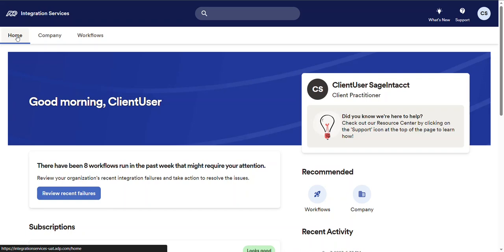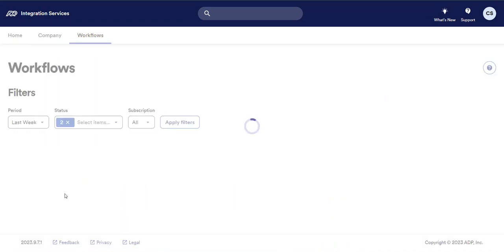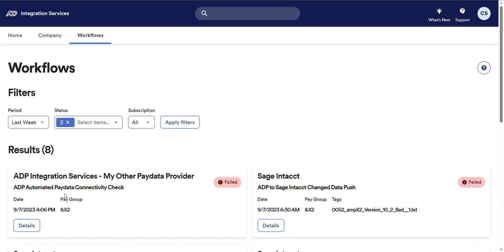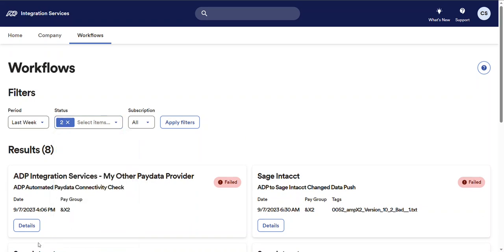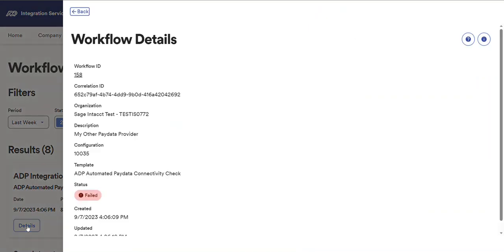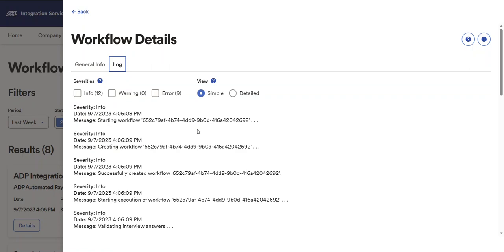At the top of the home page you may notice a task center. If your company has had any integration failures in the past week, the task center will provide you with an action button to review the failures. And selecting the review recent failures button opens the workflow details and allows you to access the workflow log and filter the log entries to see the errors.